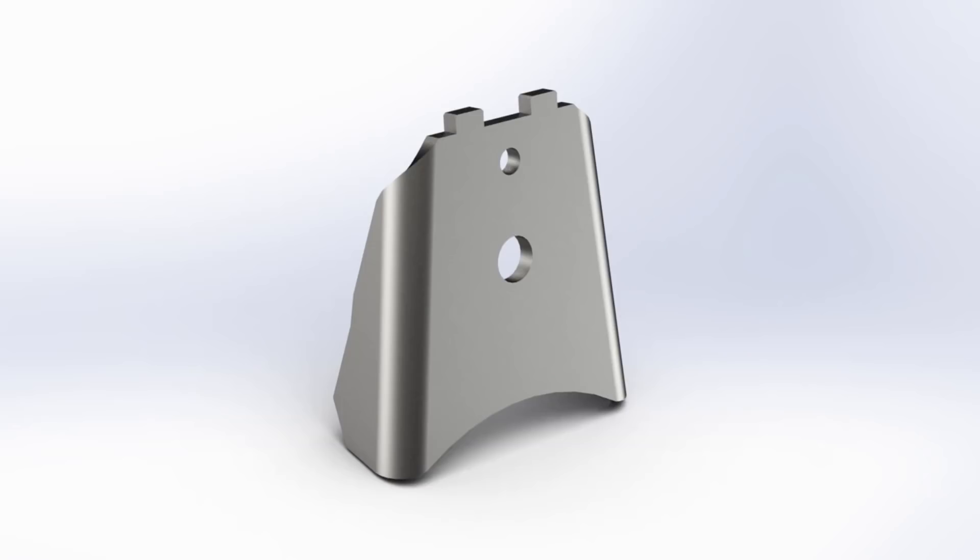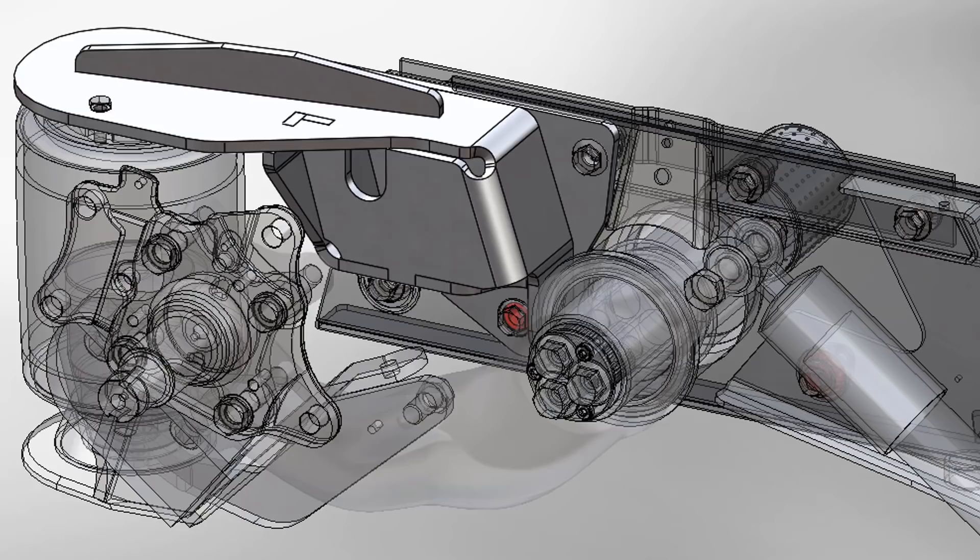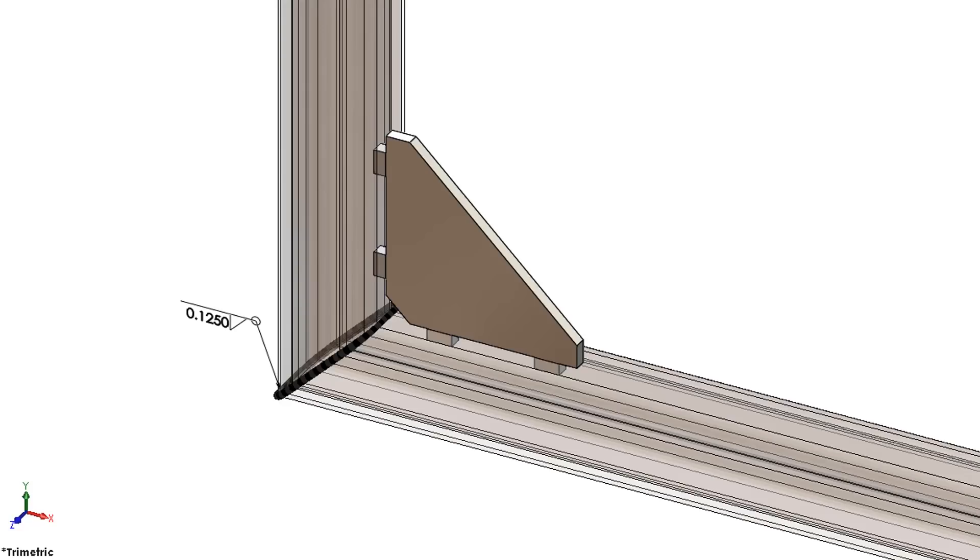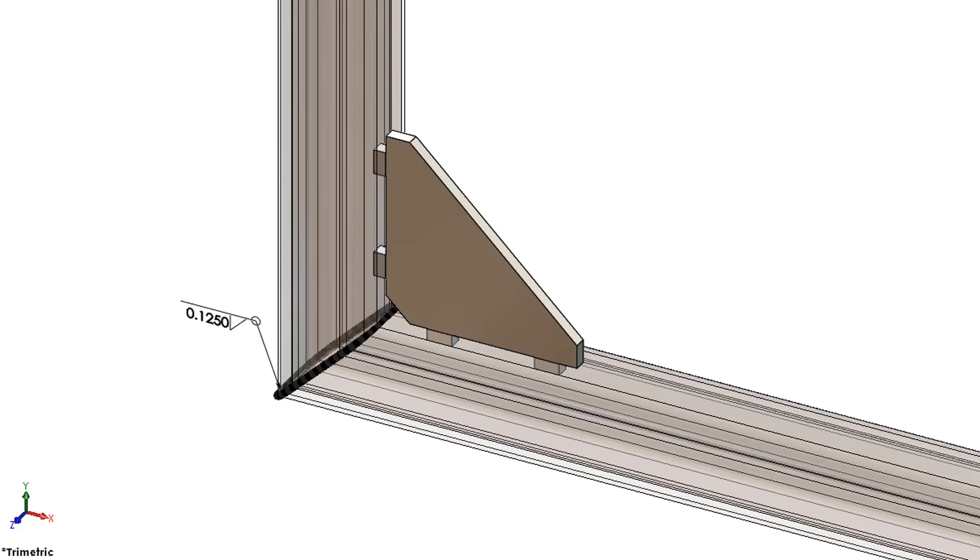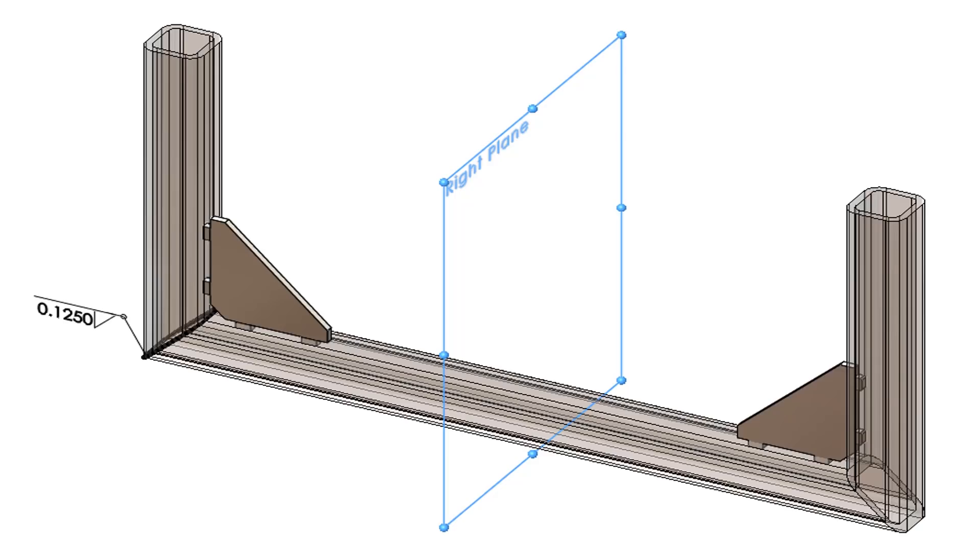This brand new feature can be used on standard parts, multi-body parts, assemblies, and even weldments. Not only that, tab and slot also supports patterns and mirroring.